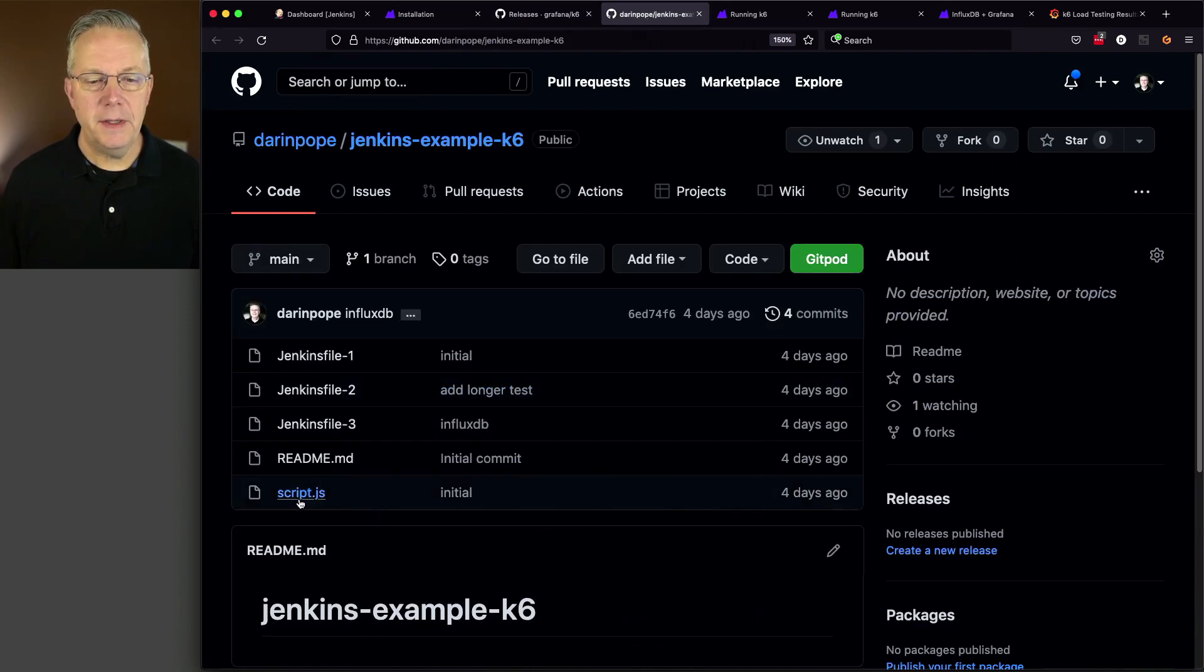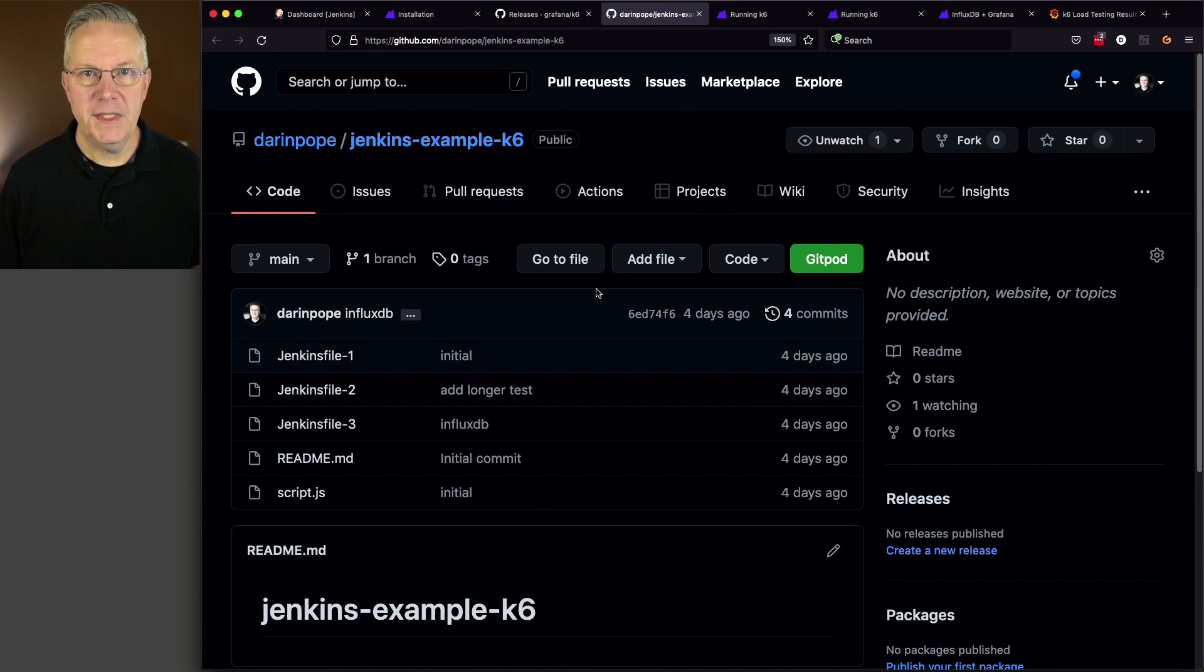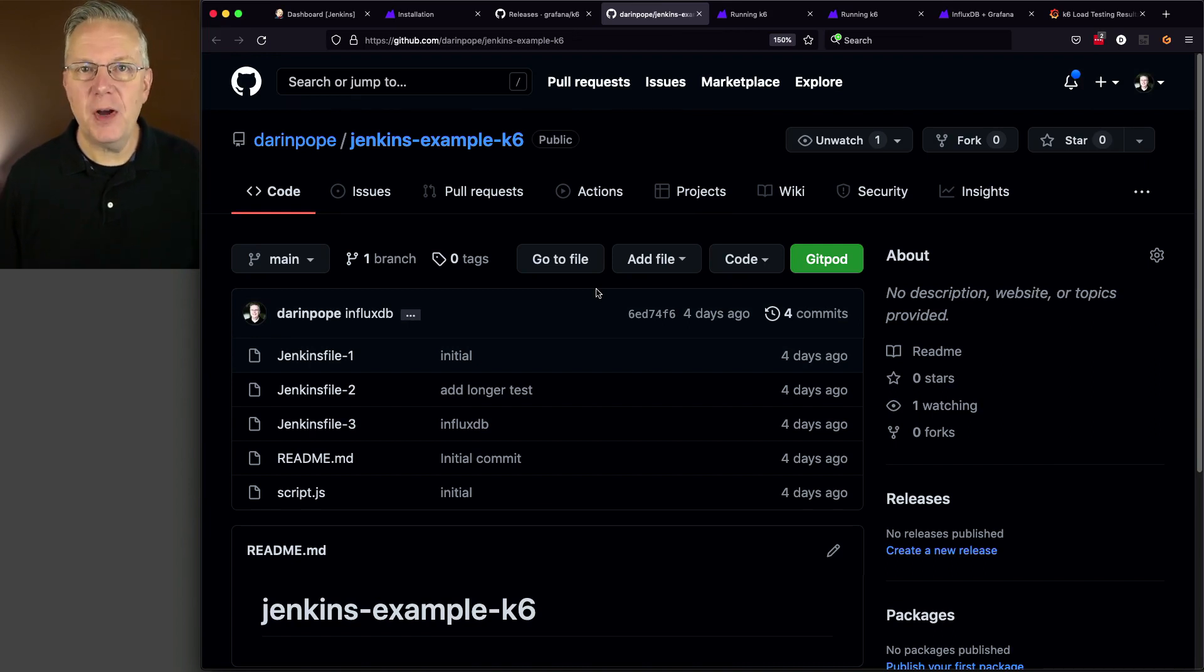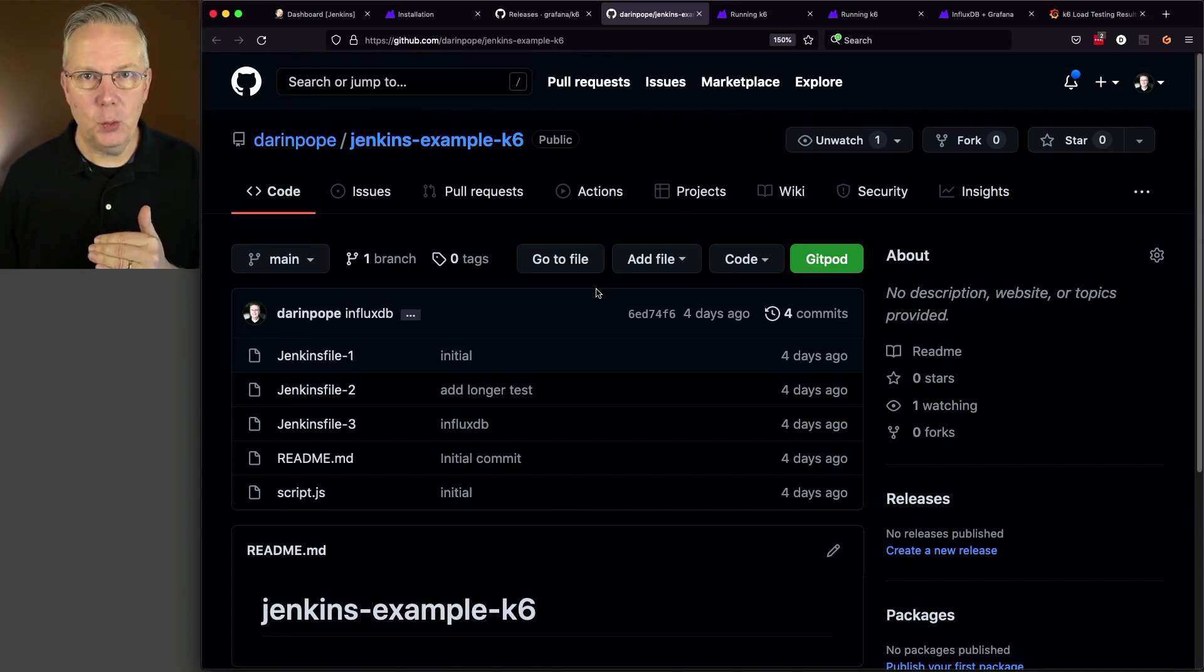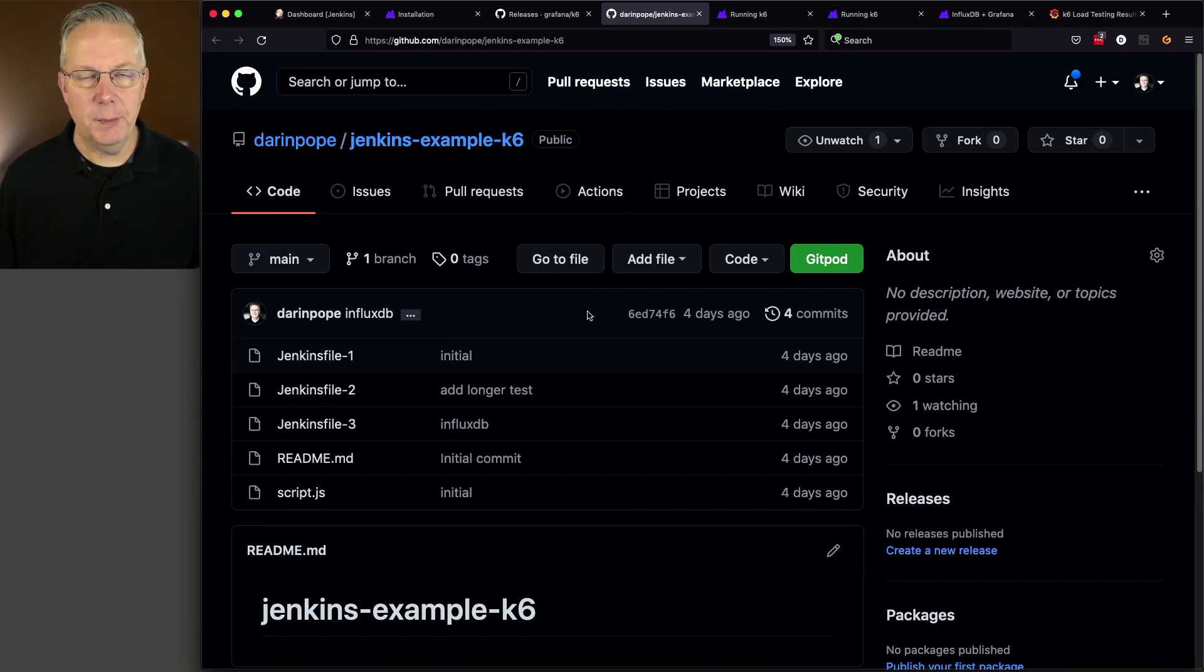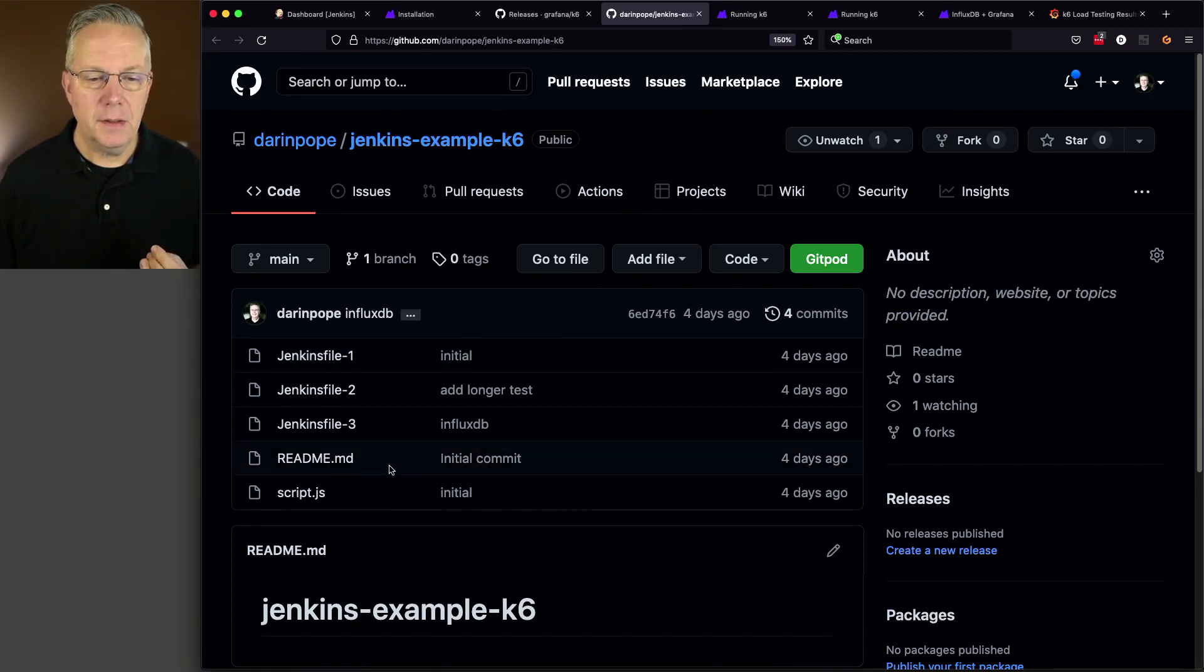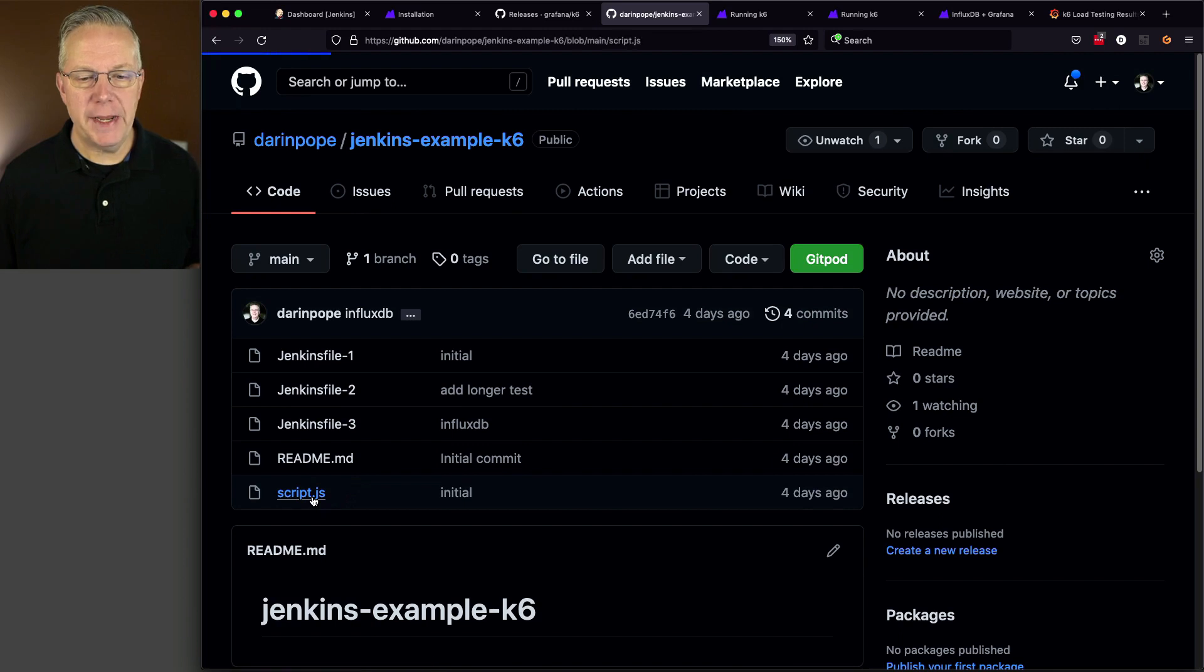Now let's take a look at our sample repository. What I have is a script.js, which is the normal file name for most K6 tests. Now you can name it anything you want, but I'm just following the standard. As we go through the documentation in K6, it will look very similar to what they are doing in their documentation. Now I've also created three Jenkins files in this repository.